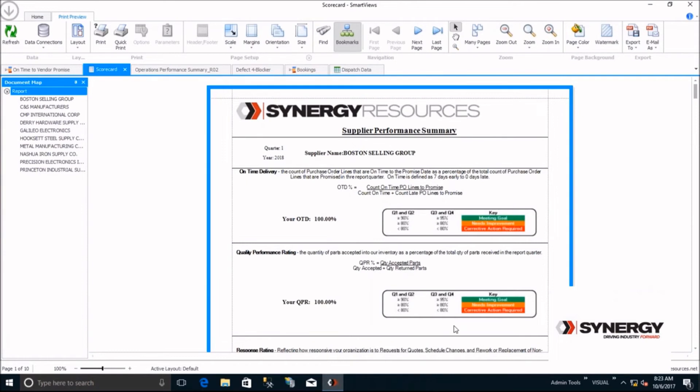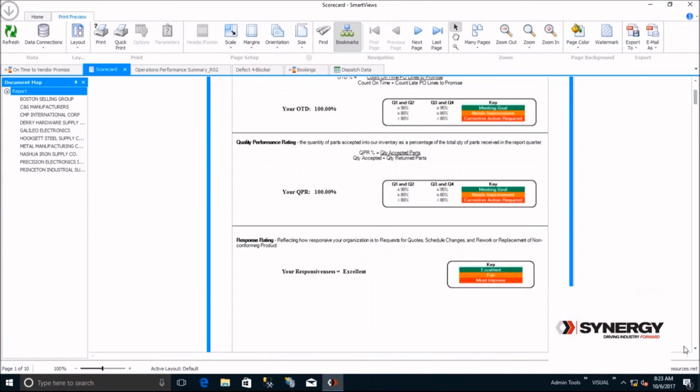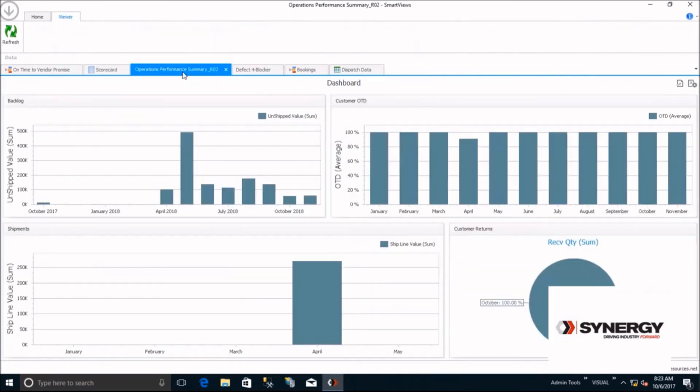Smart Views also provides the ability to add multiple analytics or views to a dashboard. This dashboard provides visibility into key metrics, backlog, on-time delivery to your customer, ship dollars by month, and the amount of returned material by month.